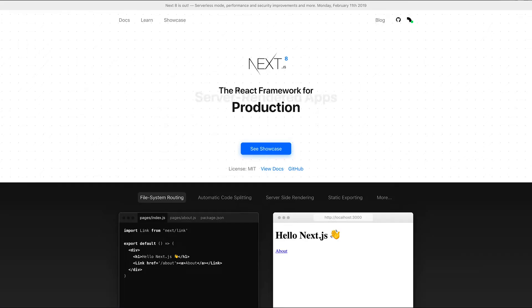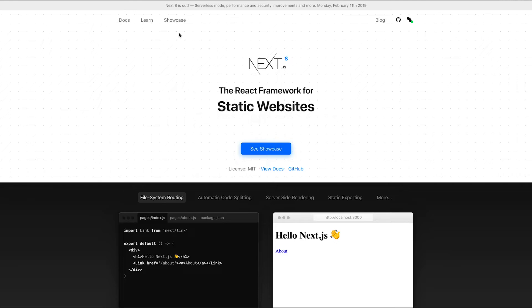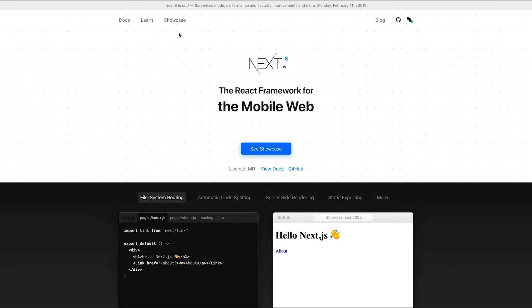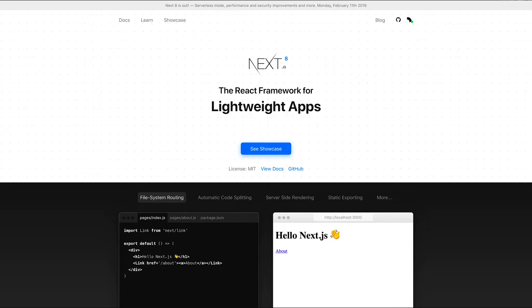If you're new to ReactJS like I am, go ahead and check out NextJS. It provides file system routing, automatic code splitting, and server-side rendering out of the box.